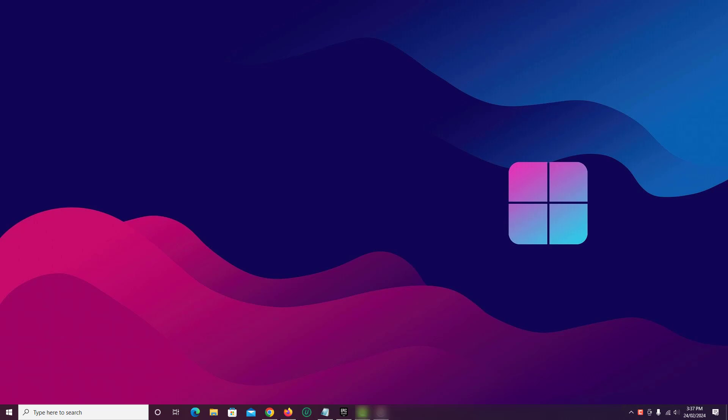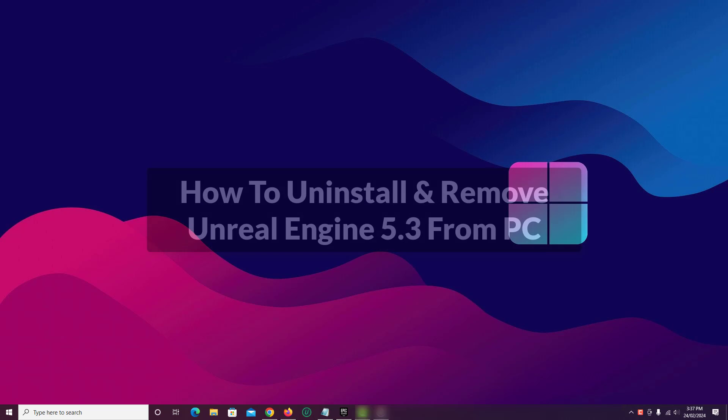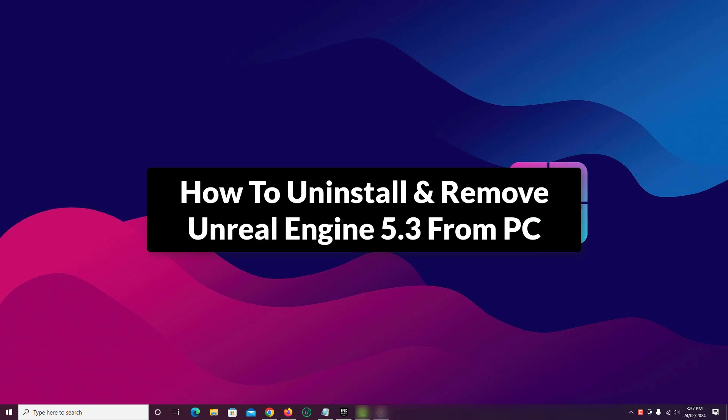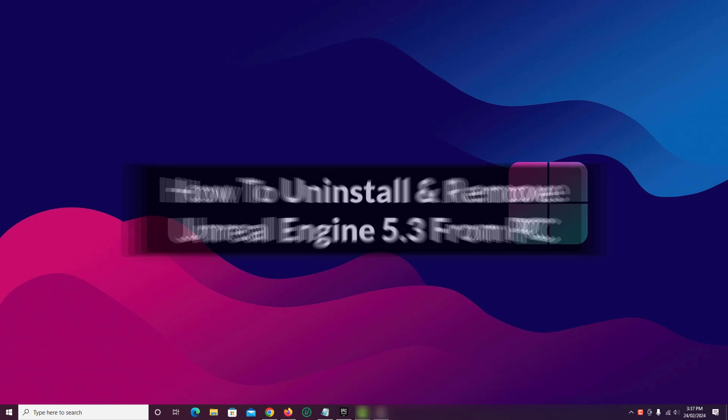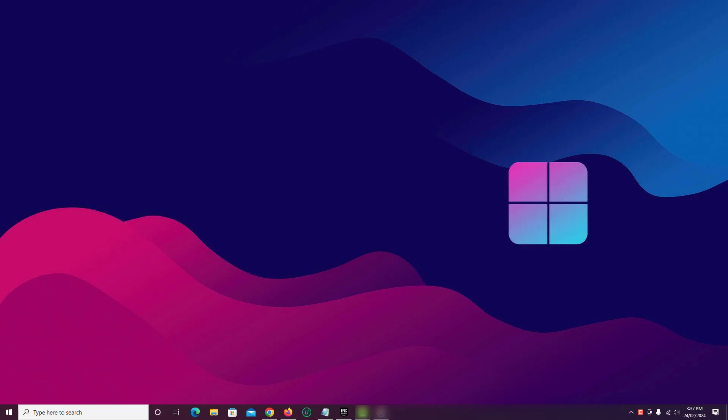In this video, I will show you how to uninstall and remove Unreal Engine 5.3 from Epic Games Launcher on Windows 10 PC. So let's get started.